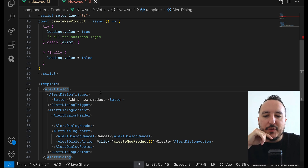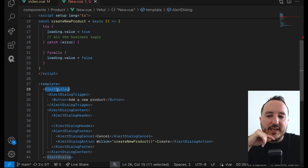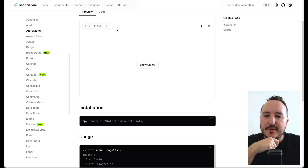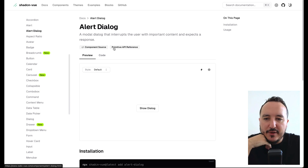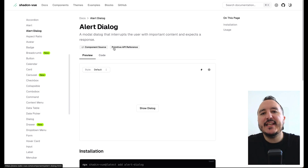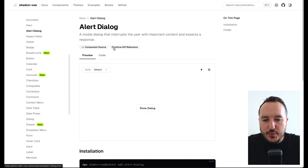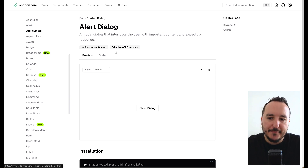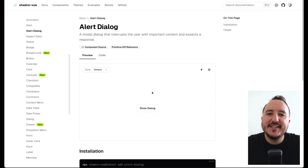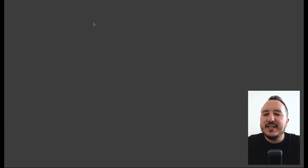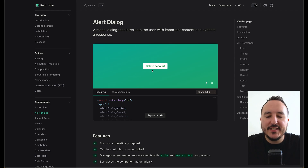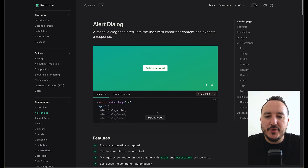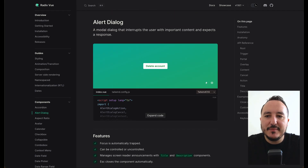With Alert Dialog, if I go to the primitive API reference I can find the underlying library that shadcn uses to create this effect. Clicking through, I arrive on Radix Vue, which has exactly the same components as shadcn.